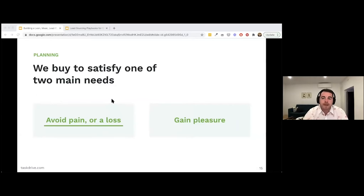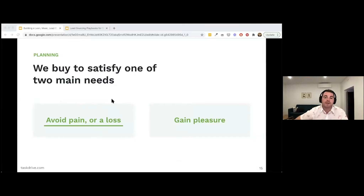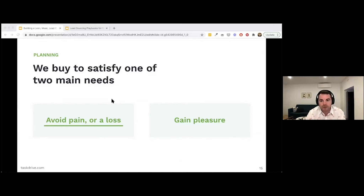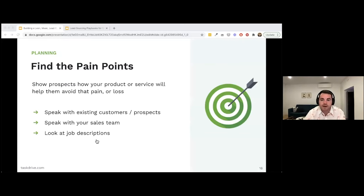Remember that we're human and you are selling to humans. As humans, we buy to satisfy one of two main needs: to avoid a loss or pain, or to gain pleasure. In the B2B space, focusing on avoiding a pain or loss is typically what people are most motivated by — they have roles, responsibilities, and objectives to hit, and if your product can help them achieve those goals, that's the messaging you want to share.